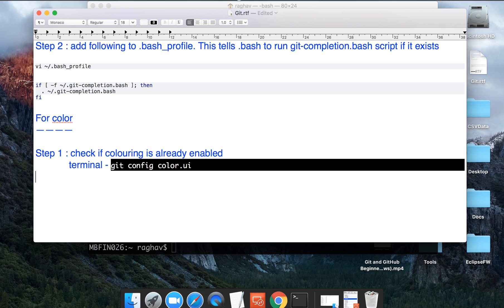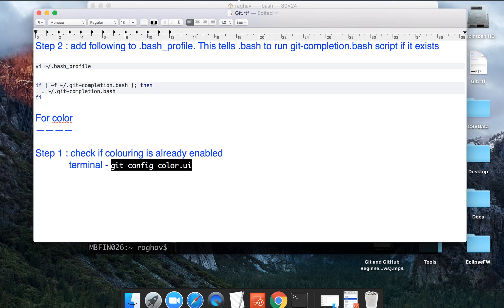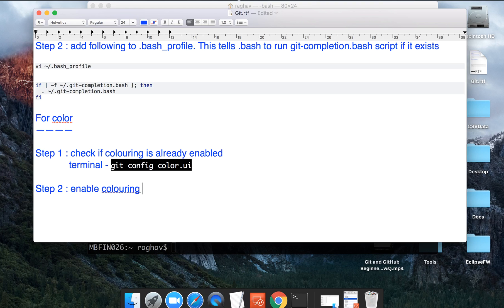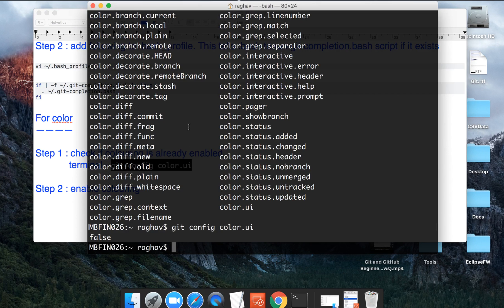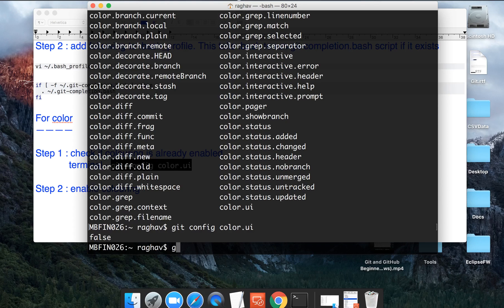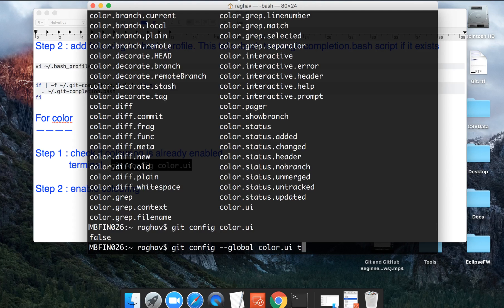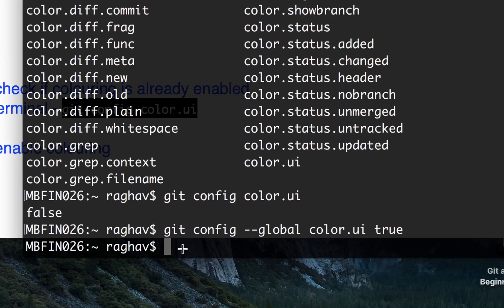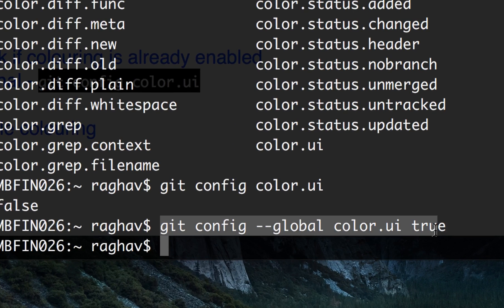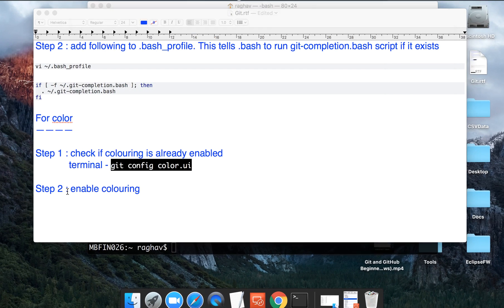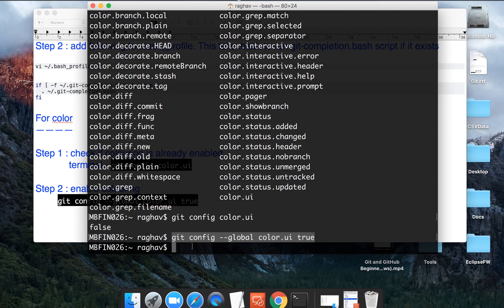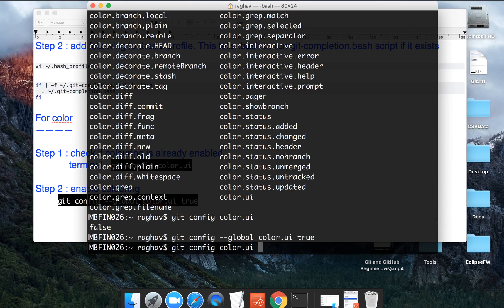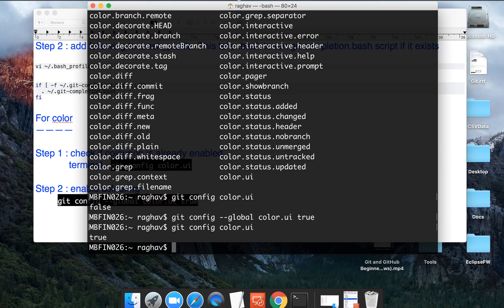Now we have to enable coloring, right? So for that you will type the command git config dash dash global color dot UI true. This is the command that you will have to type on your terminal. I will write it down here as well.